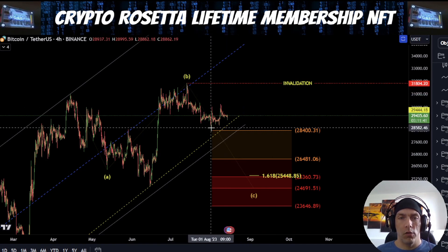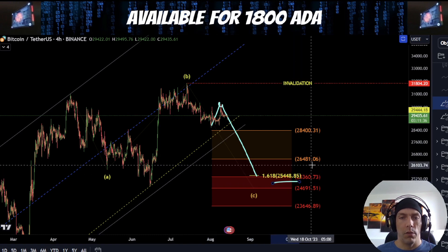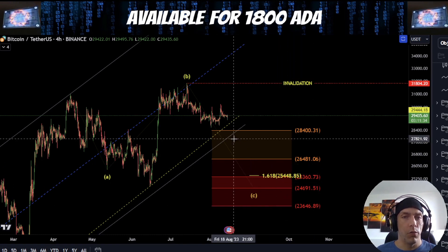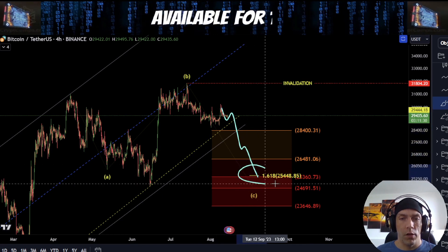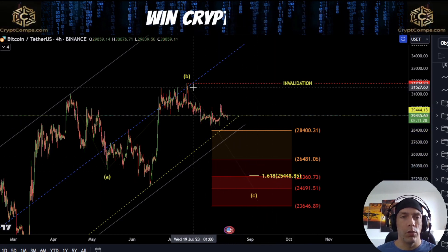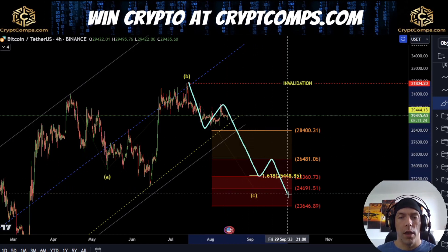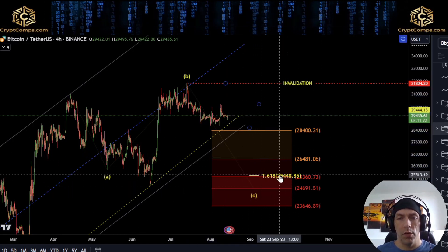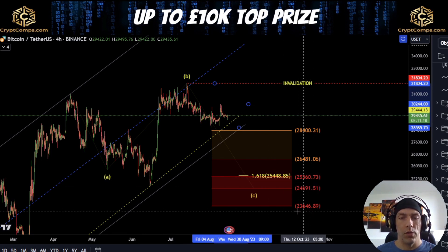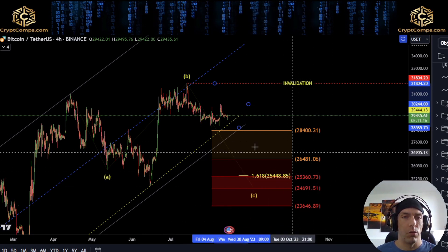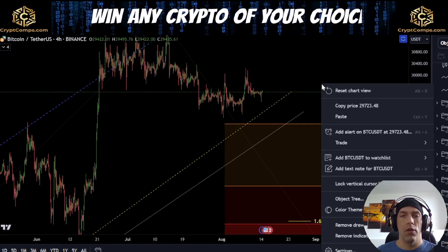Given our current structure to the upside, that impulsive target would actually be down at 25,448. So if we start to see price developing five wave structure to the downside and we start to hit this level, this would then start to align with the idea that this whole structure here is a flat correction and we're going to be potentially looking to target out this zone of 25,362 to 23,646. So those are our two higher time frame ideas that we're still looking at.